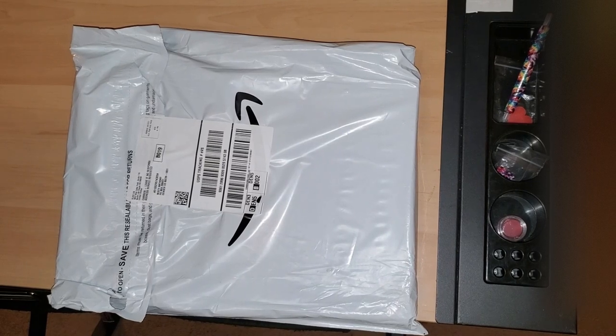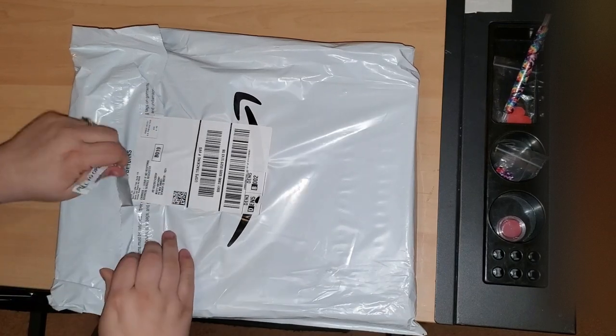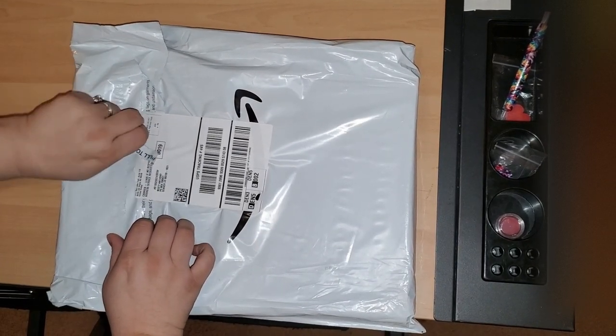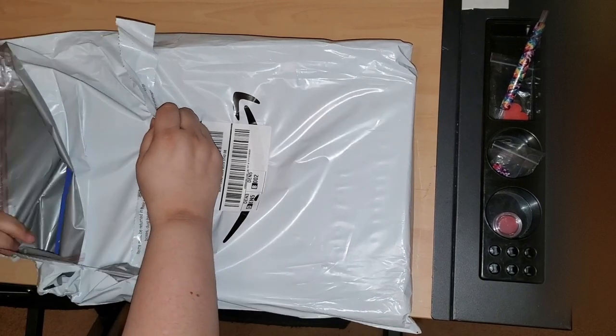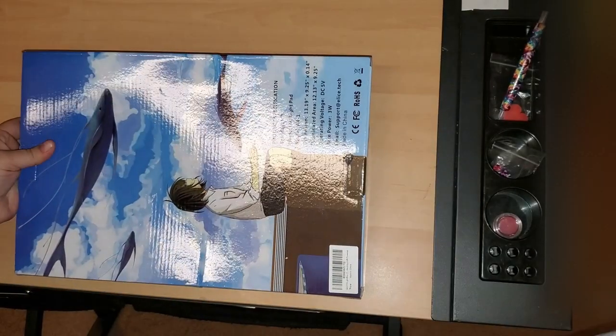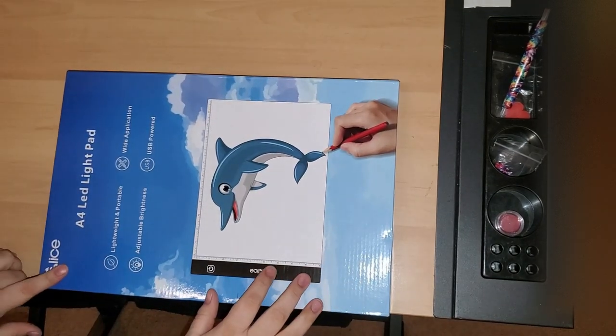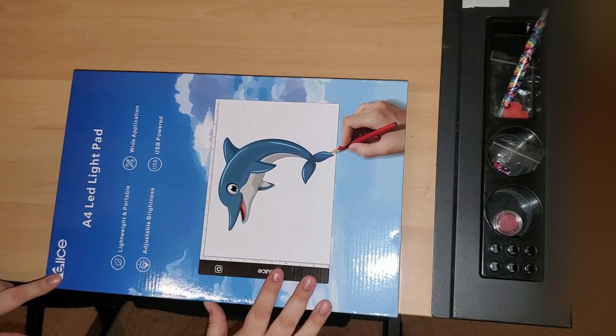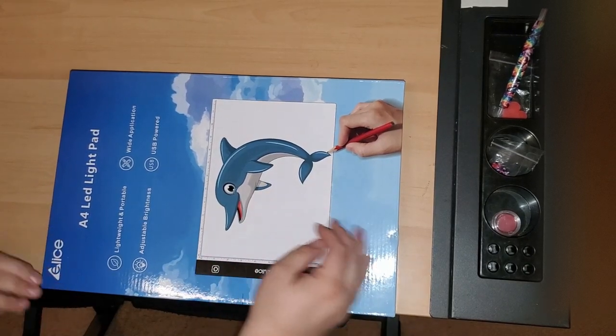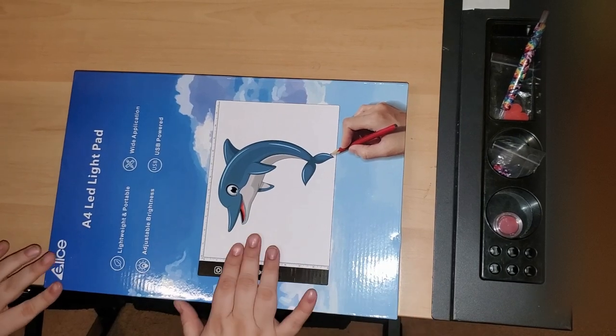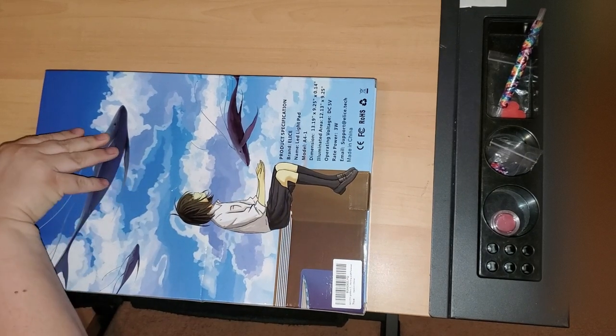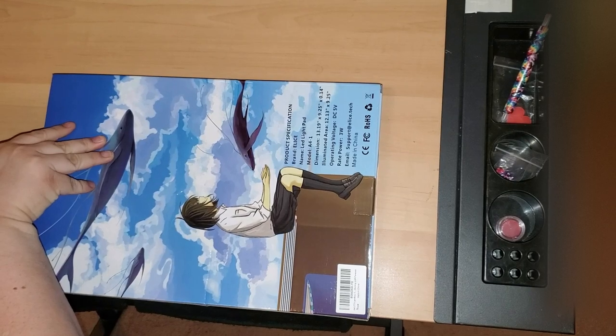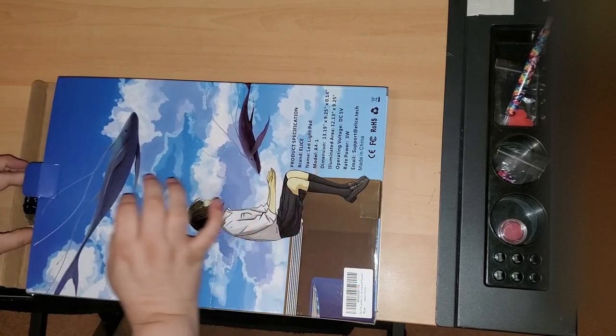So I'm gonna go ahead and open the package. The company's name is Alice or Elise, E-L-I-C-E, and this is available on Amazon. Okay, we're gonna go ahead and get into this box. It is the A4 model.